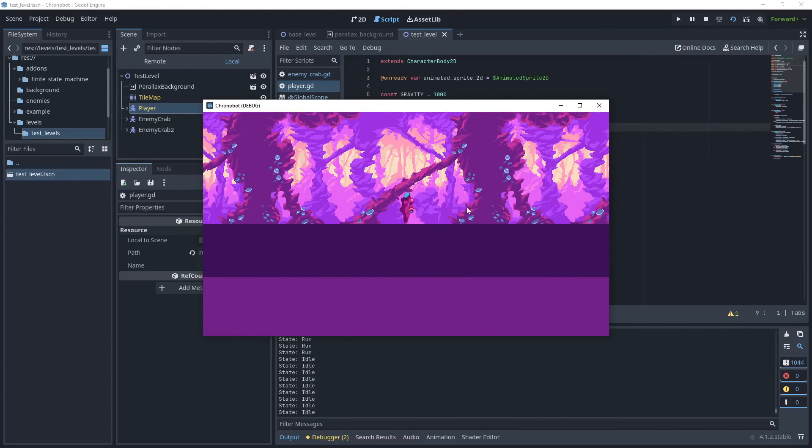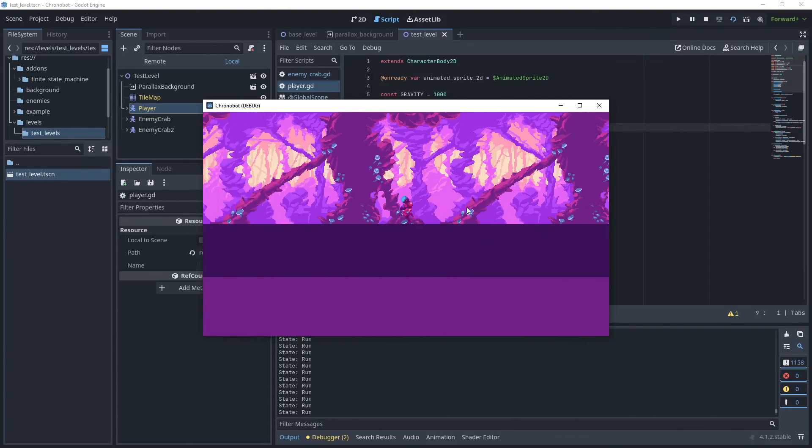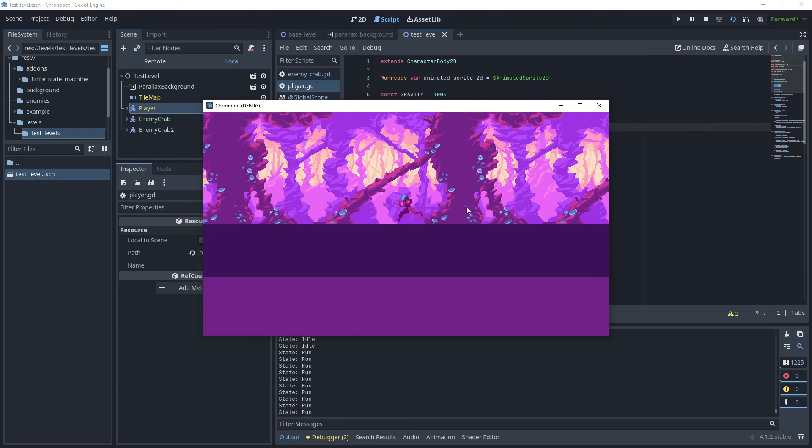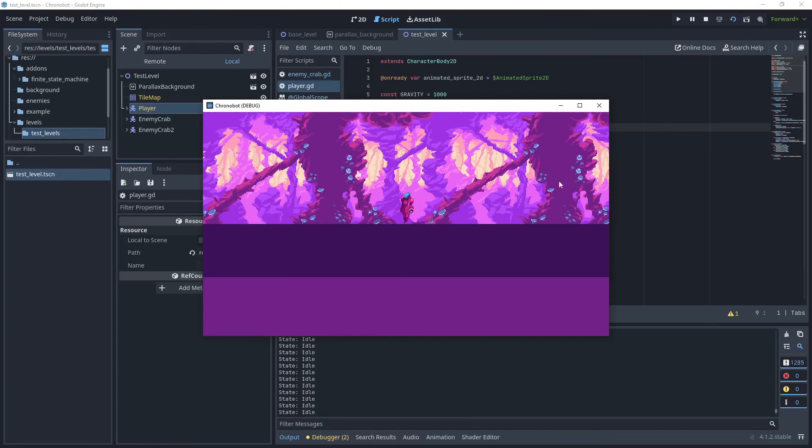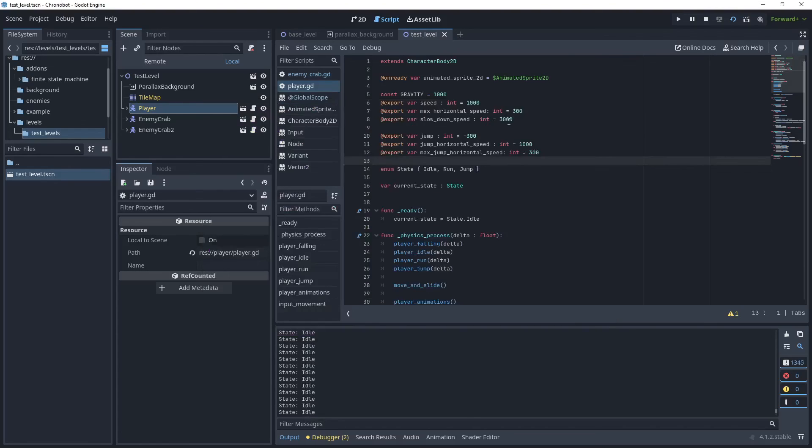Yeah, this is not as much sliding so I'm going to put that back to 1700.